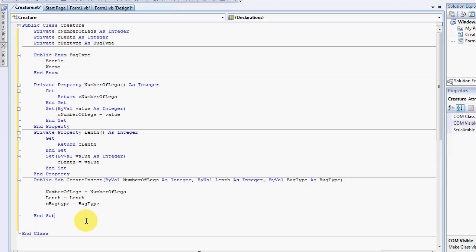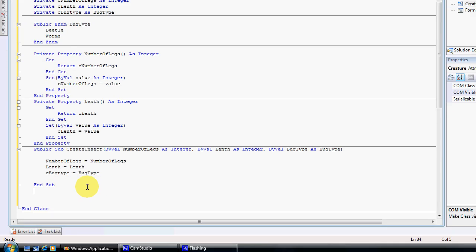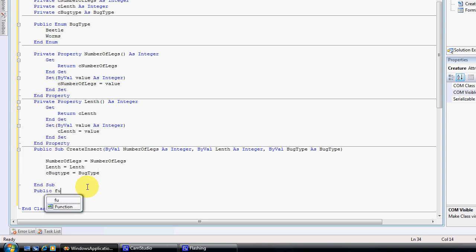Another thing that we can put on classes is functions. So I can put a public function and let's say return number of legs.